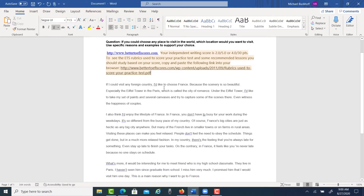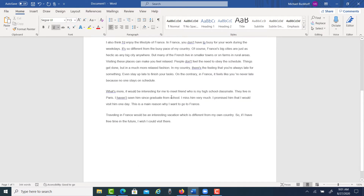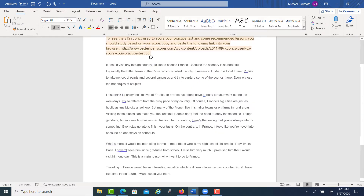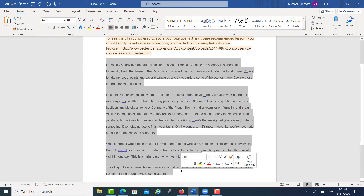So with your essay, the question is: if you could choose any place to visit in the world, which location would you want to visit? Use reasons and examples to support your choice. Based on what you wrote, your score is 2.0 out of 5. I'm going to put you at maybe 14 points out of 30. Simply put, you're not developing your ideas enough, and you need a much clearer organization to your ideas.